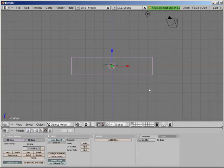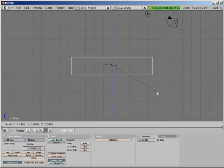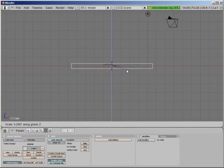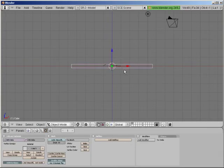I'm going to scale this along its Z axis. So S, Z. Let's make it a little bit thinner. It's a lot thinner.